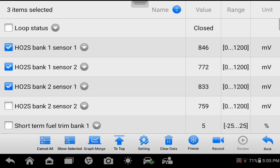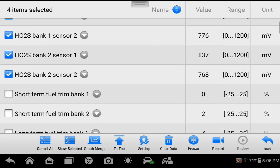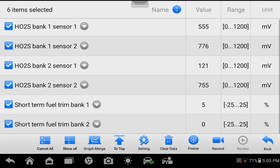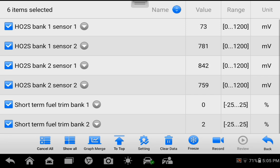We'll select the four O2 sensors as well as both of the short-term trims. Press Show Selected to view real-time values of the PIDs we've chosen.